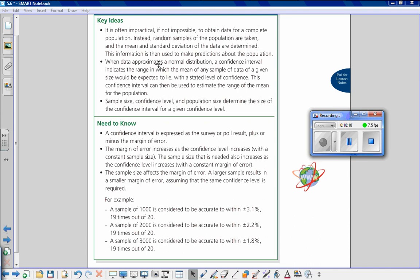In summary, it is often impractical or impossible to obtain data for a complete population — though Canada does conduct a census for the whole population. Instead, random samples are taken and the mean and standard deviation are determined to make predictions about the population. When data approximates a normal distribution, the confidence interval indicates the range in which the mean of any sample of a given size would be expected to lie with a stated level of confidence, which can then be used to estimate the range of the population mean.